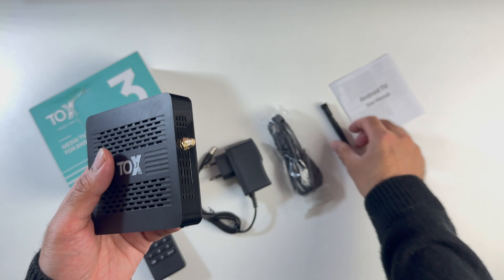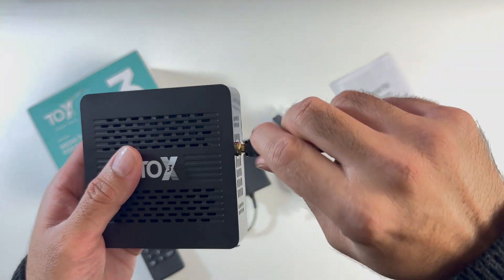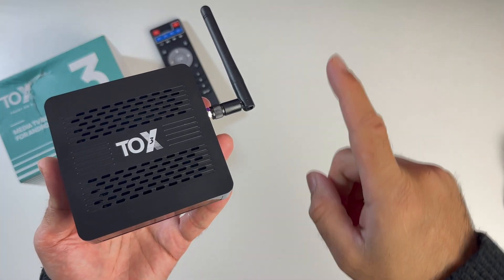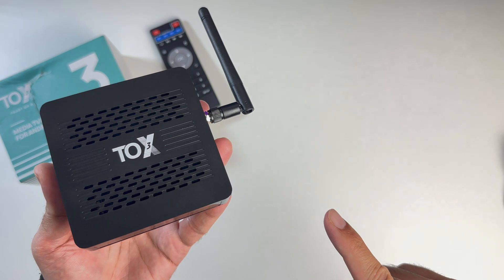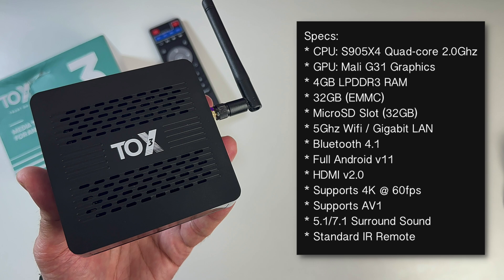So here it is guys, the TOX 3 TV box. Now first of all, let's run through the specs. This box is powered by the S905X4 quad-core clocked at 2.0 GHz. For graphics, we have the Mali G31. You've got 4 gigs of LPDDR3 RAM, 32 gigs of eMMC storage.